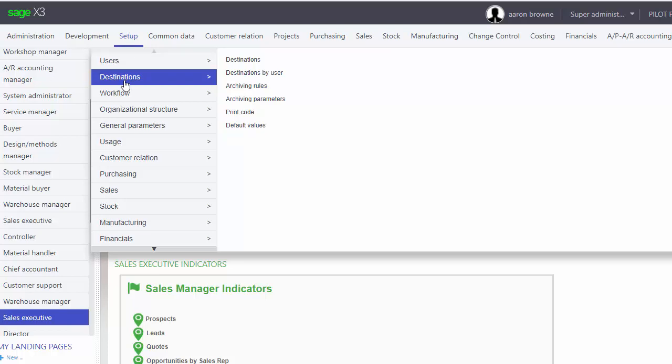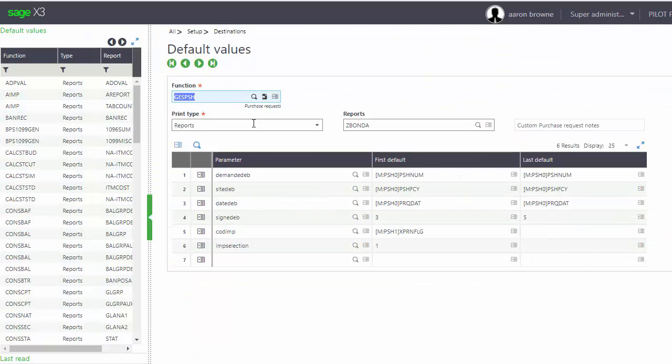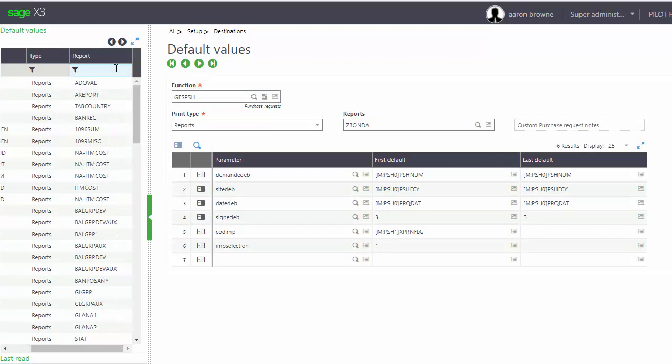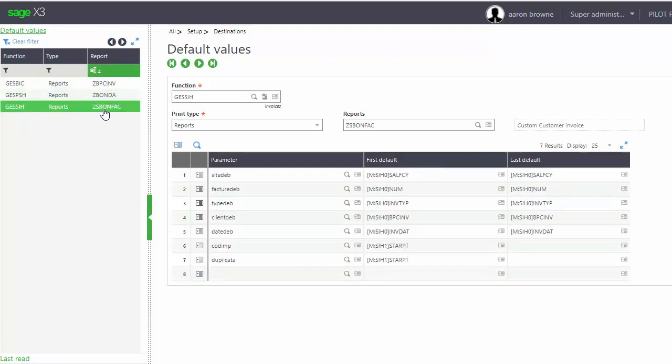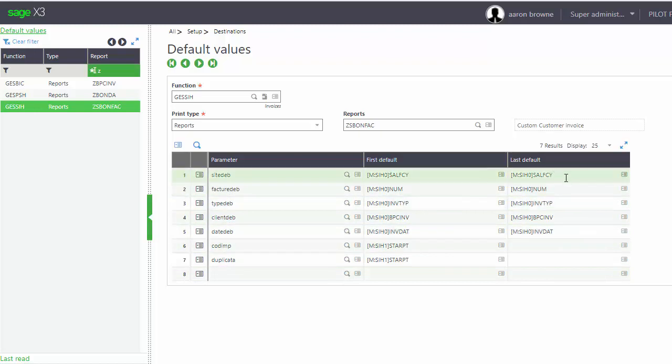You go to Setup, Destinations, Default Values. Here you can see some of the custom ones we've done. Here it is - the ZBONFAC, the customer invoice. You'll create a new one and you'll need to copy all the default parameter syntax in here so that your custom invoice will default with the correct parameters.